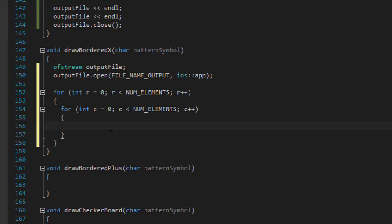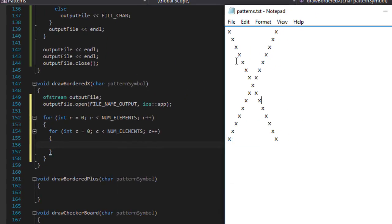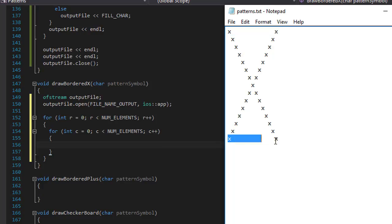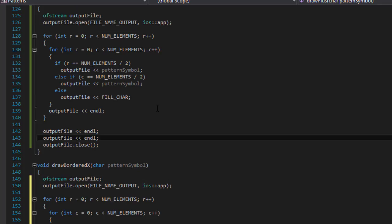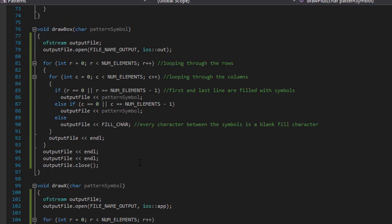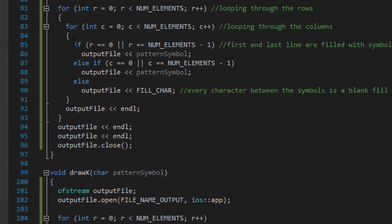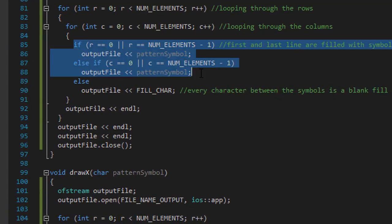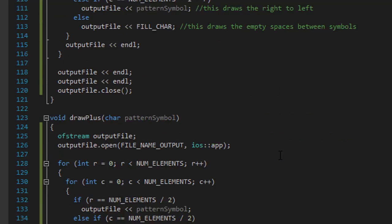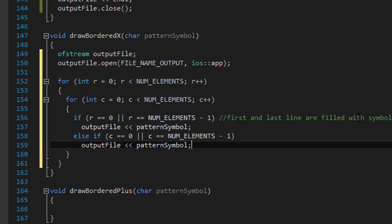we will simply draw the box first. So we will draw the first line, the last line, and every first character, and every last character. So we already have that, I'm just going to copy paste it, no need to recreate the wheel. So these are the two lines that we need in order to draw the elements or the symbols for the box.